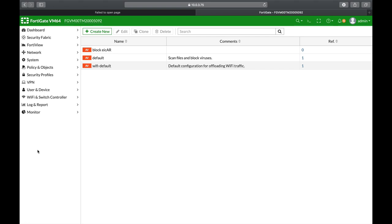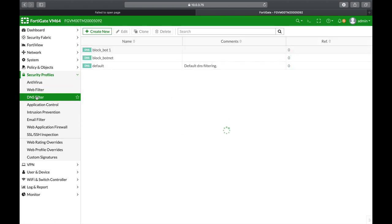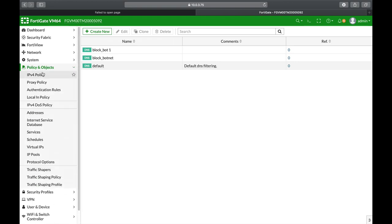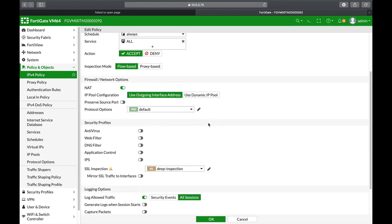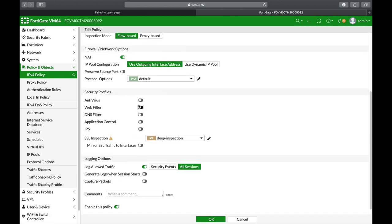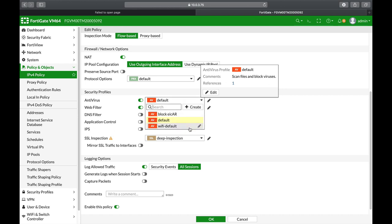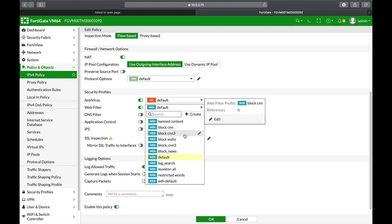Moving on to security profiles: if we click the security profiles menu, you will see that you have different security profiles that you can enable on your traffic. Once you create or use one of the default profiles, you can move to your policy and enable it on the traffic flow. You have a section called security profiles where you can enable or disable. As you can see, once you click on it, you will see that you have different profiles to choose from.